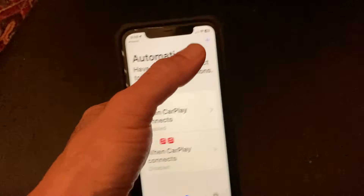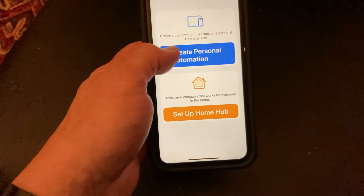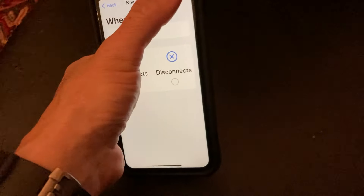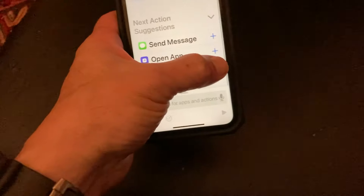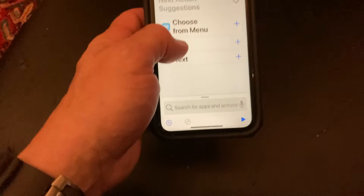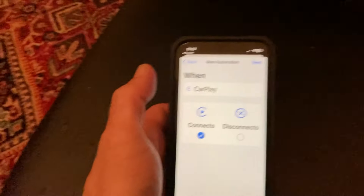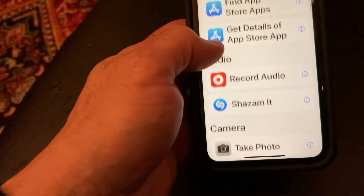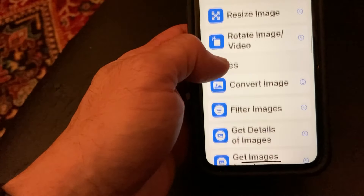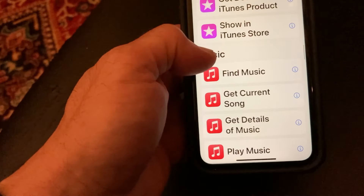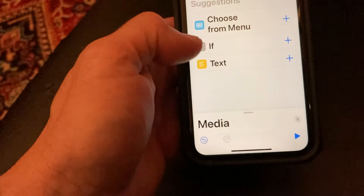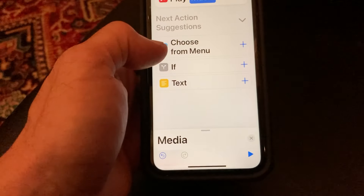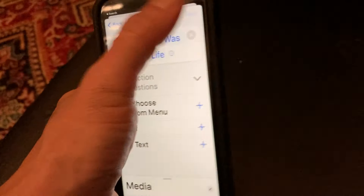Once you're in shortcuts, you want to go to automations. I already have one here and you can set it up. So let's say I'm going to add one — create a personal automation. You can do all different things here. So CarPlay — when CarPlay connects — okay, then you want to hit next, add action, play music. From play music, you can choose from menu. This is where it gets a little bit confusing. Somewhere along those lines, once you have it set up, so every time it connects — let's see — media, find music, or get current song. Let's just say play music, music. Here we go. Play music, your library, playlists. Metallica, let's say. That's the song now that will play when CarPlay connects.